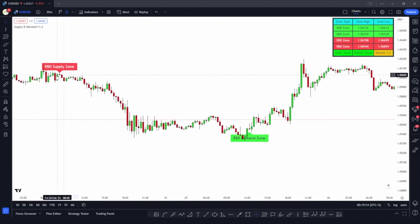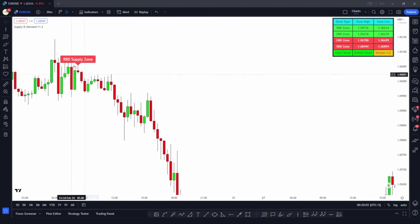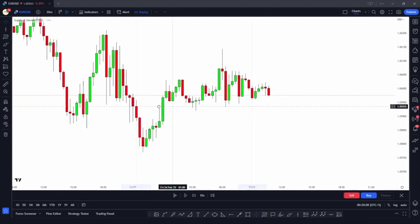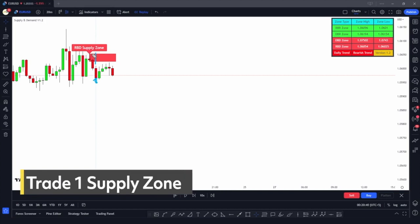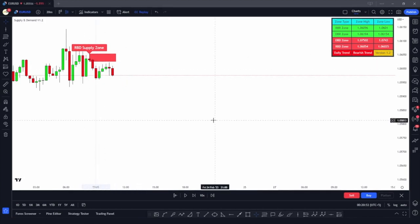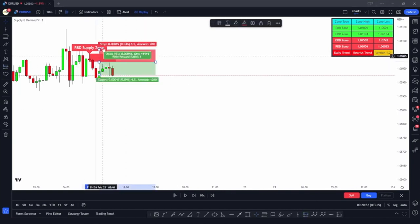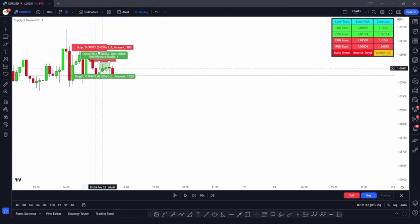Here you can see a rally base drop supply zone. The indicator detected this zone and started drawing it at the close of the very next candle. The psychology behind trading supply zones is that once the zone is formed, the market will come back in the future to pick those pending orders and then move in the bearish direction. So we'll put a short entry at the low of this supply zone, put our stop loss just above the zone high, and initially target a 1:1 risk-to-reward ratio.